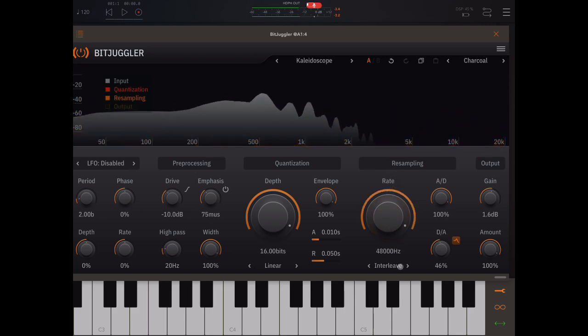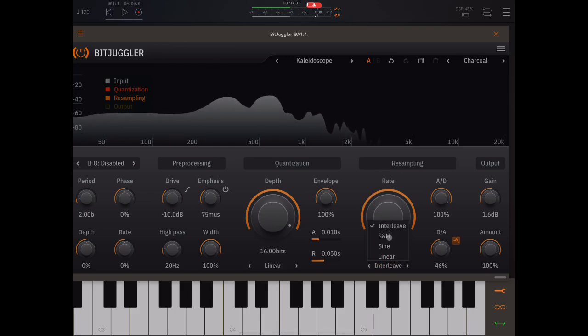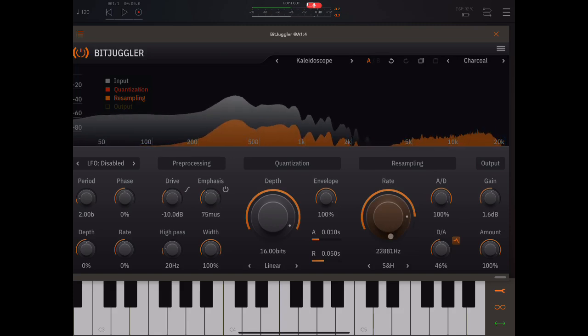So, we've got four different algorithms, I love this interleave one, then we have sample and hold. That's also pretty cool.